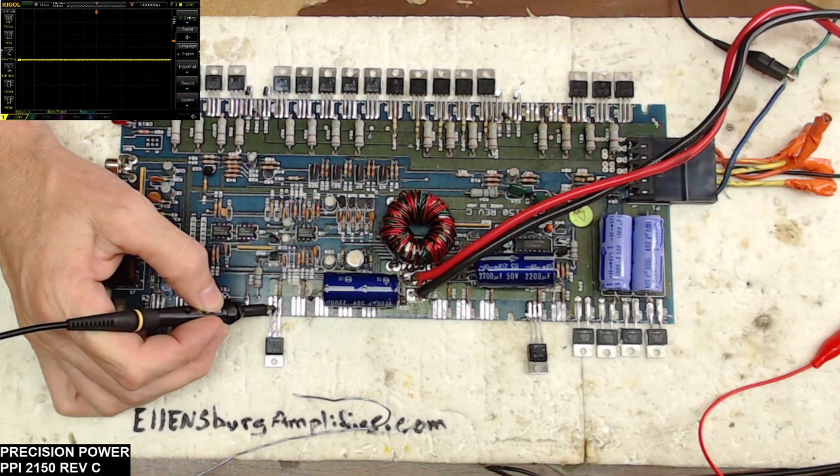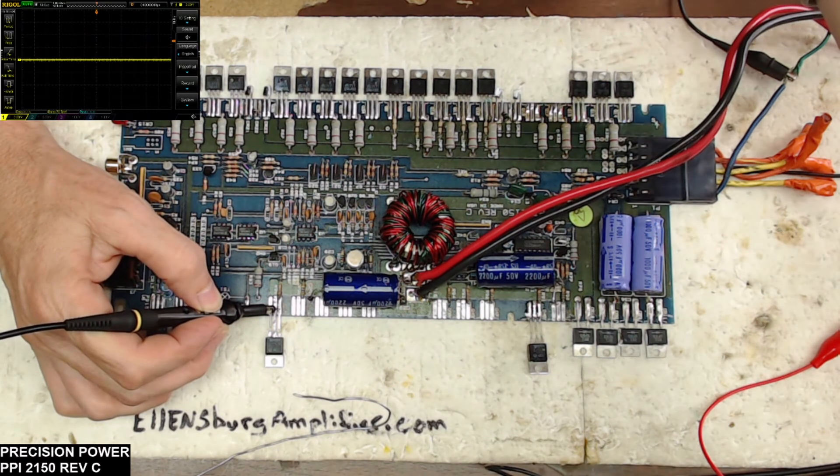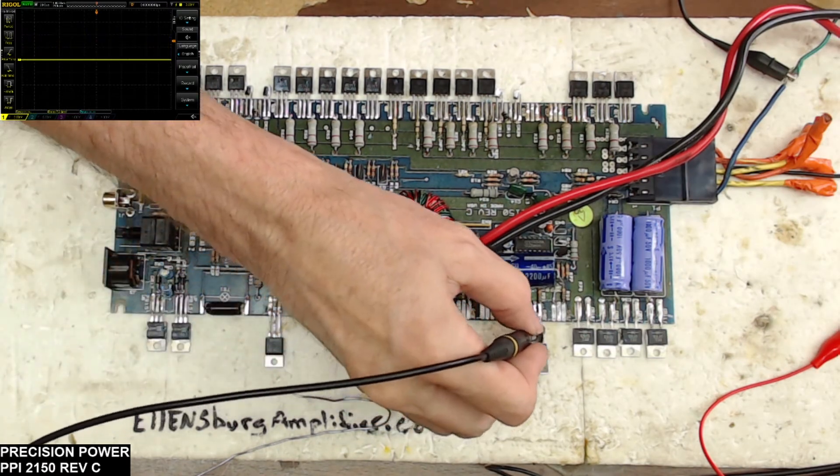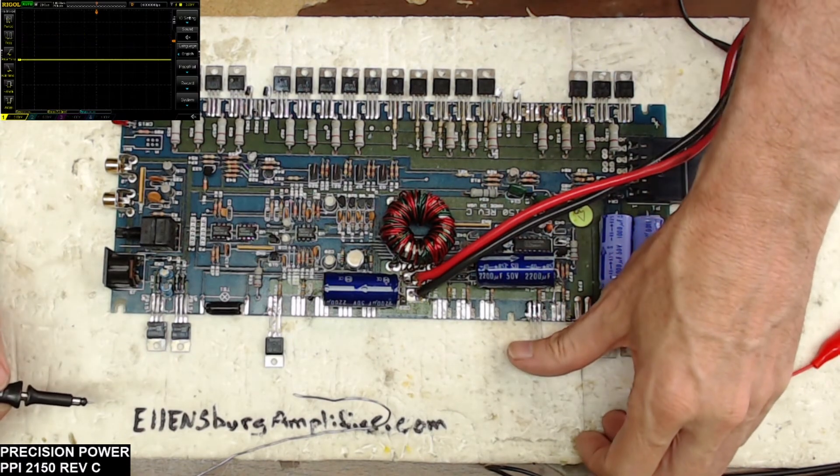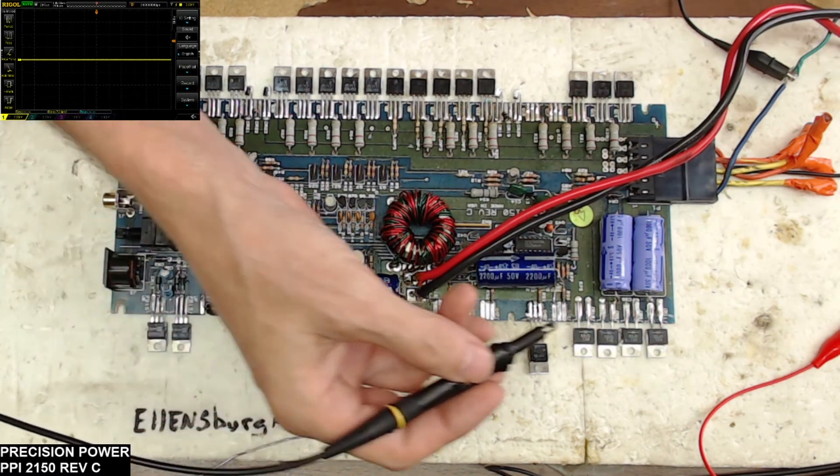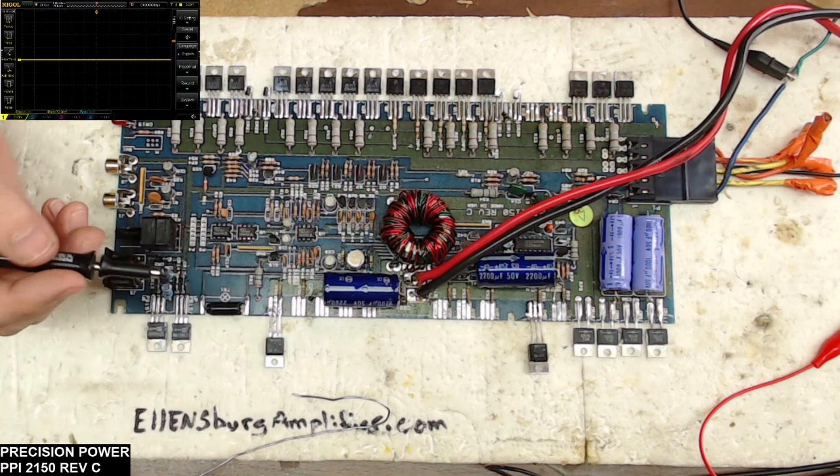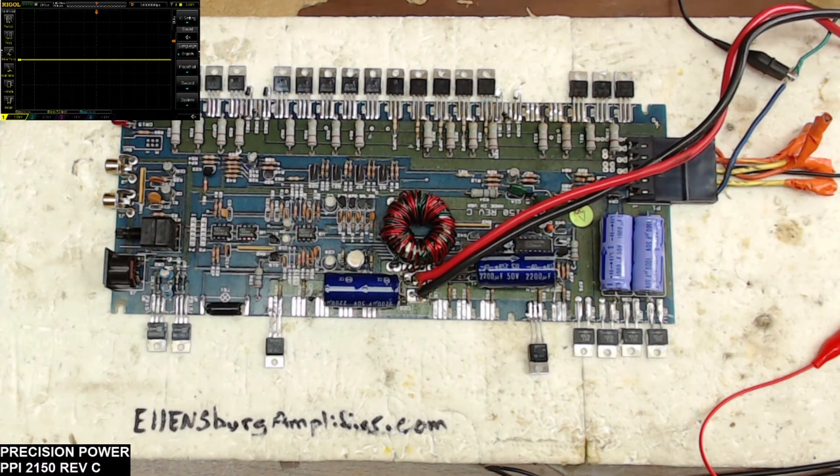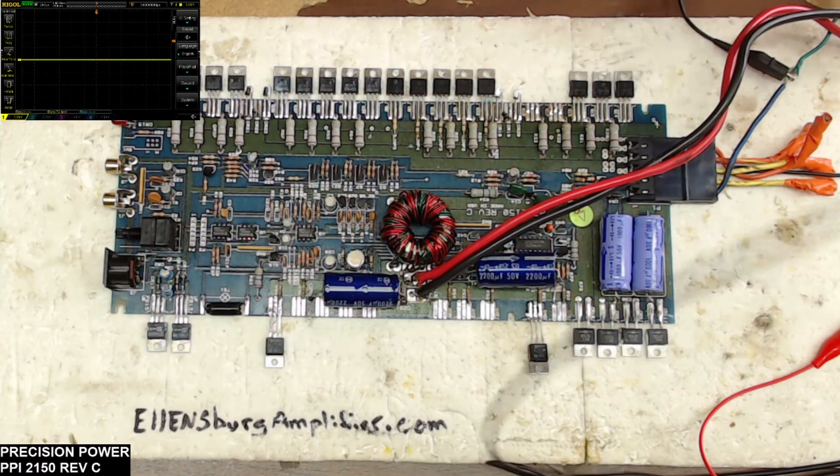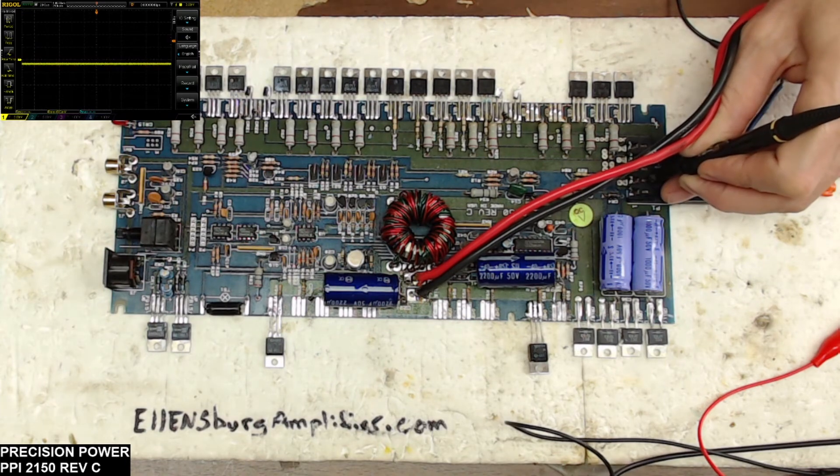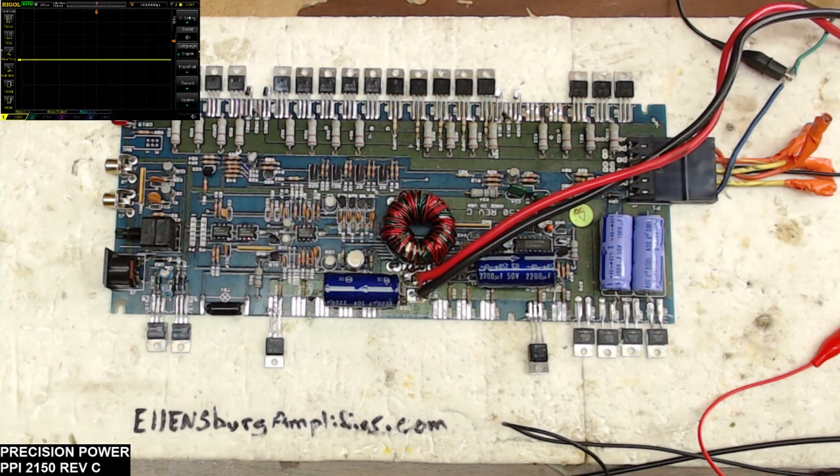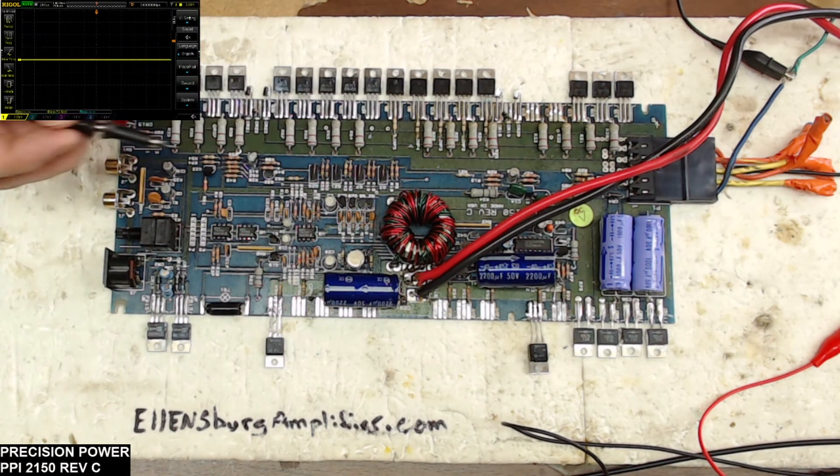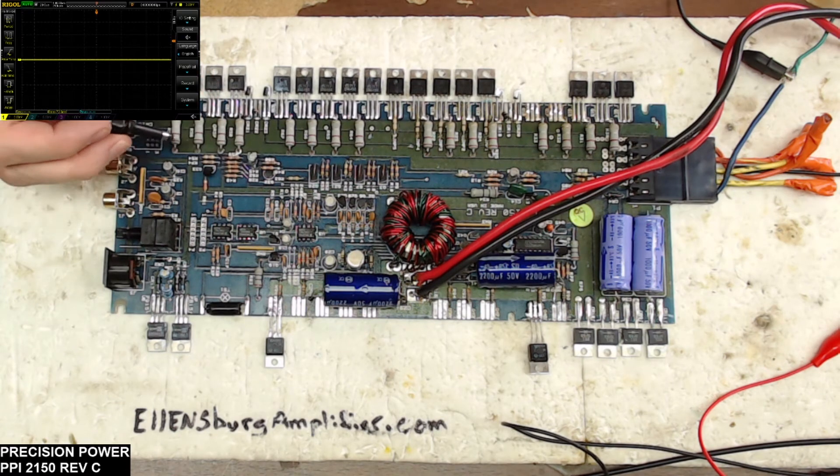So as you can see on the scope we do have the power supply drive on both sides. I'm just going to make sure that the transistors aren't heating up. They're not, they are just slightly warm. So again it does look like we have a good power supply drive. And I'm just going to make sure I don't have any stray lingering voltage on the output. It is pulling just a little bit below zero. It could be the way it's biased.